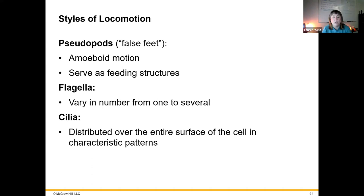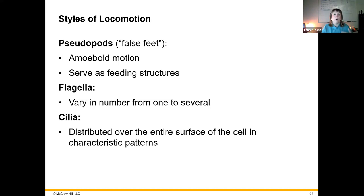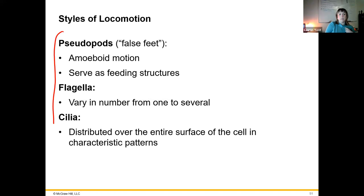Protozoa can get around via pseudopods — false feet like what you see with an amoeba crawling around with those large extensions. Flagella are whip-like structures that allow cells to move around, just like what we see with bacteria. Then we have cilia, which are smaller and move in a wave-like pattern, often used for filter feeding. And some protozoa are not motile at all. So there are four different types with respect to locomotion.